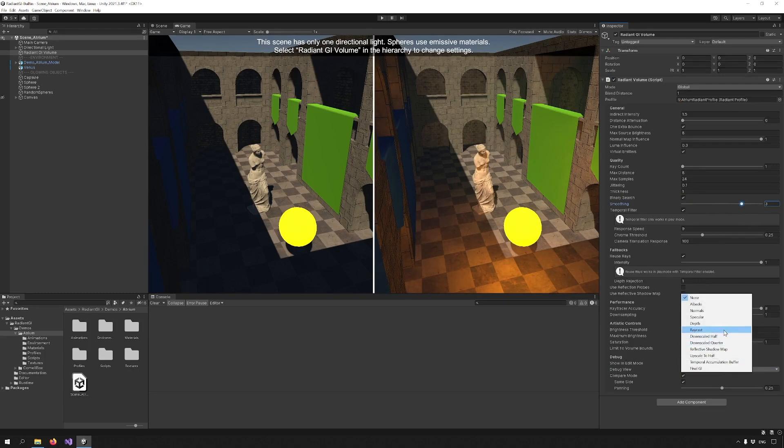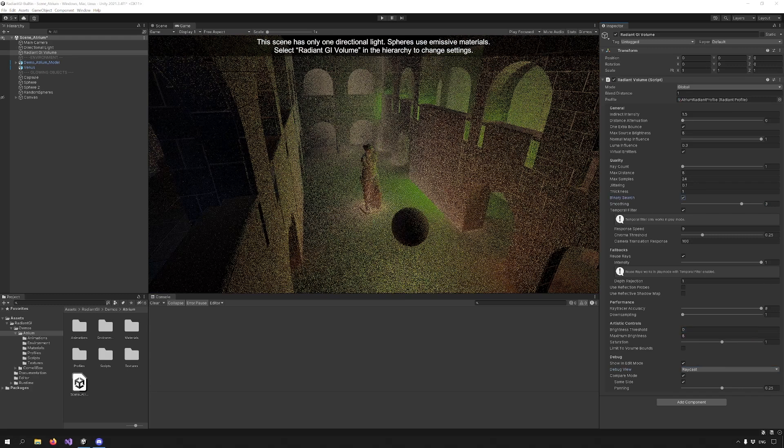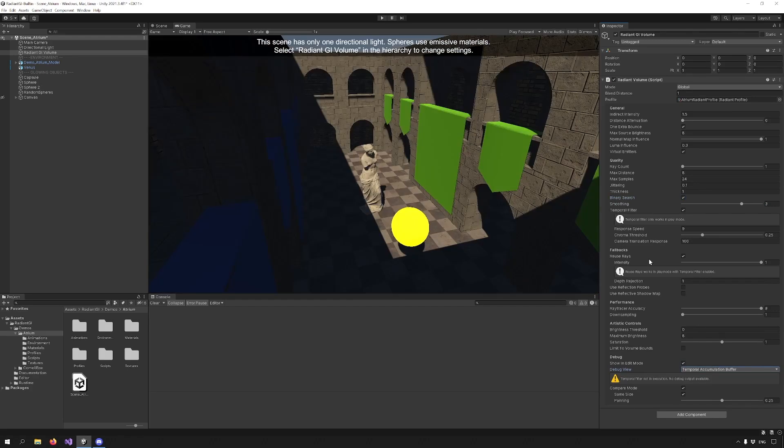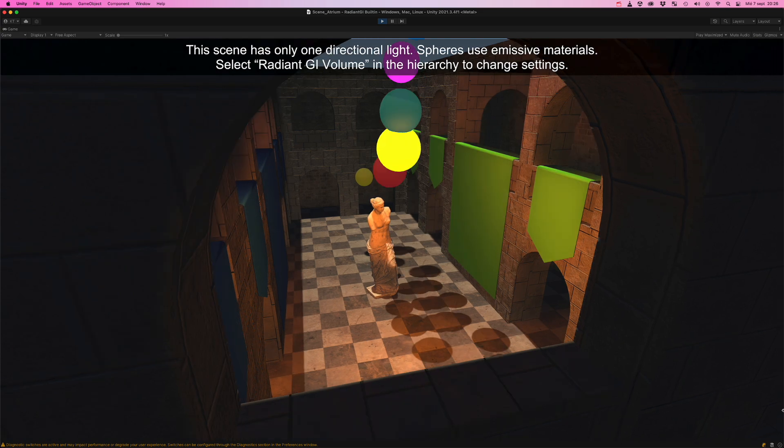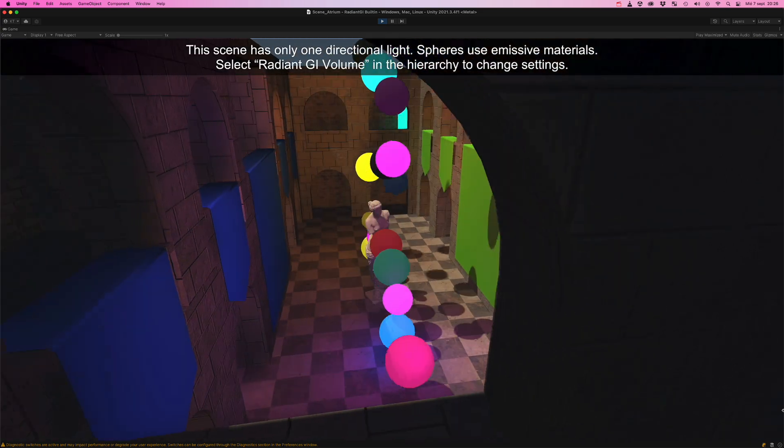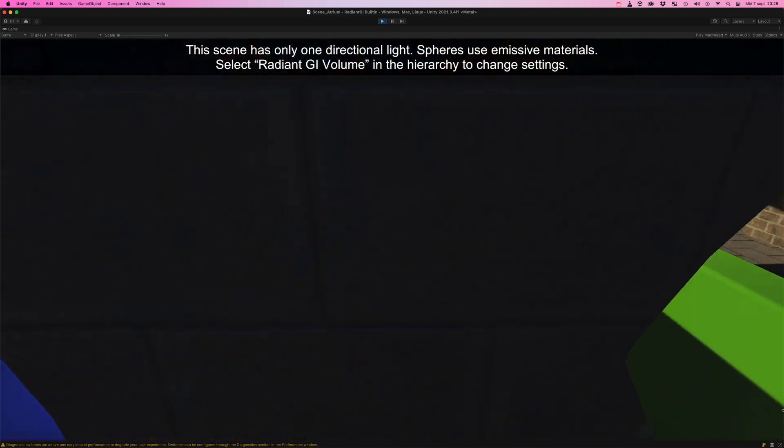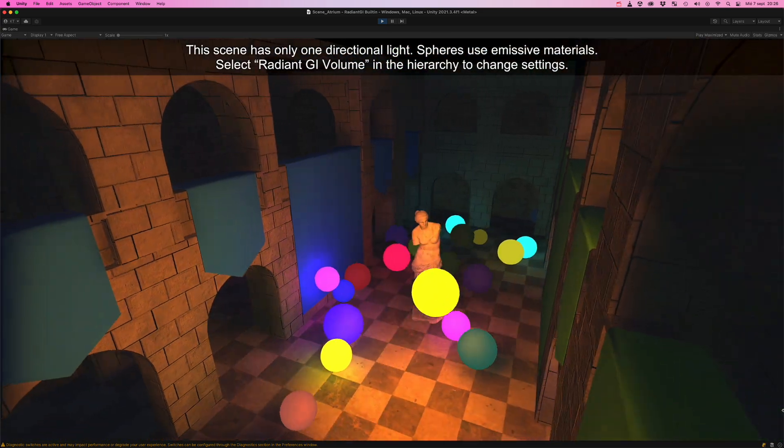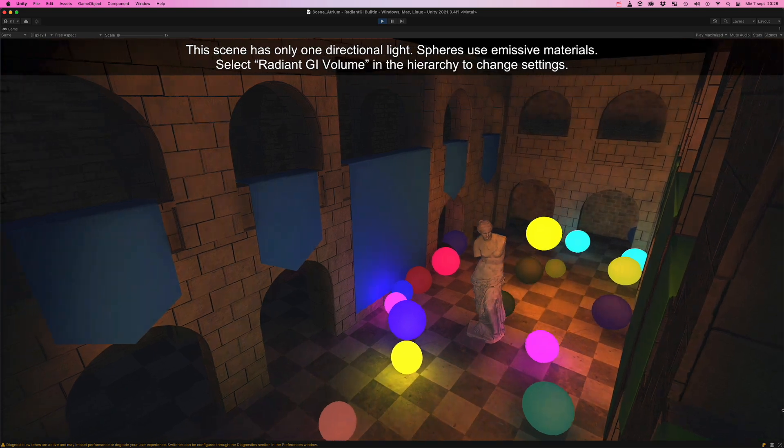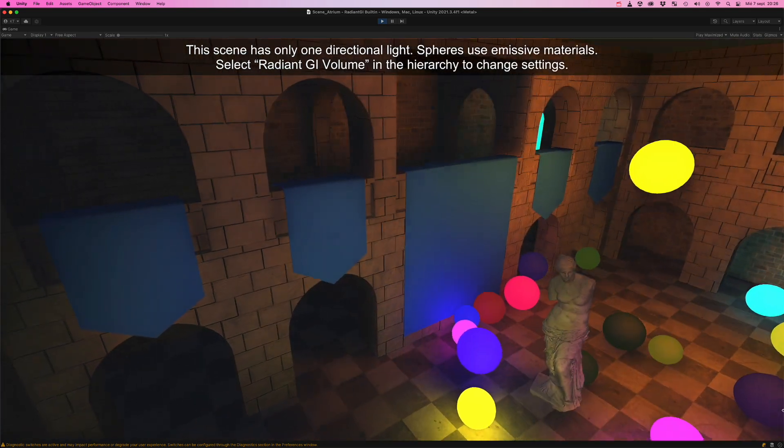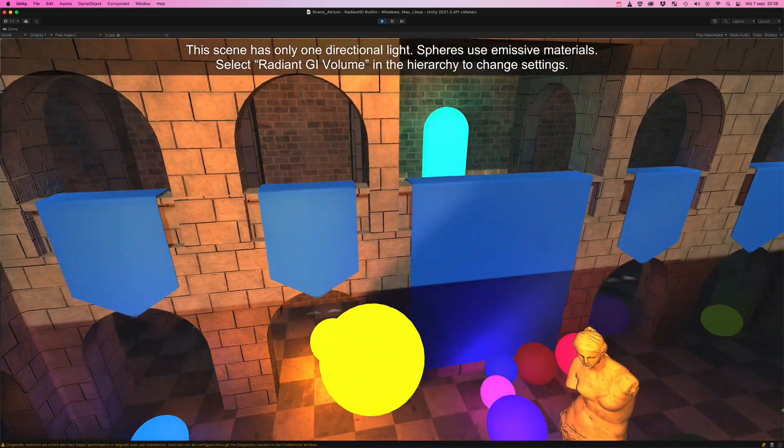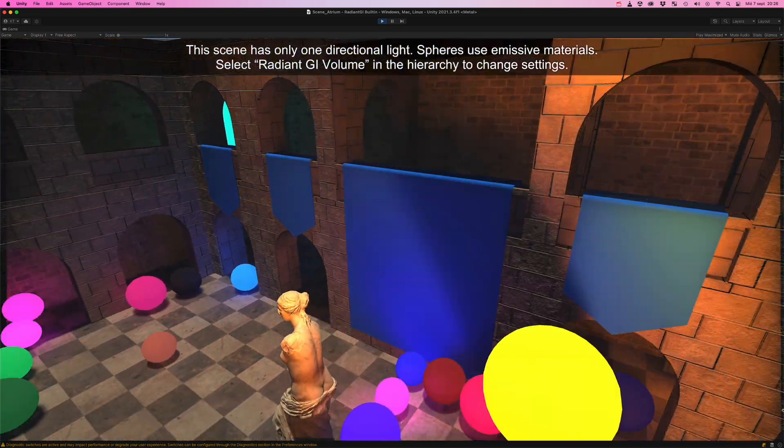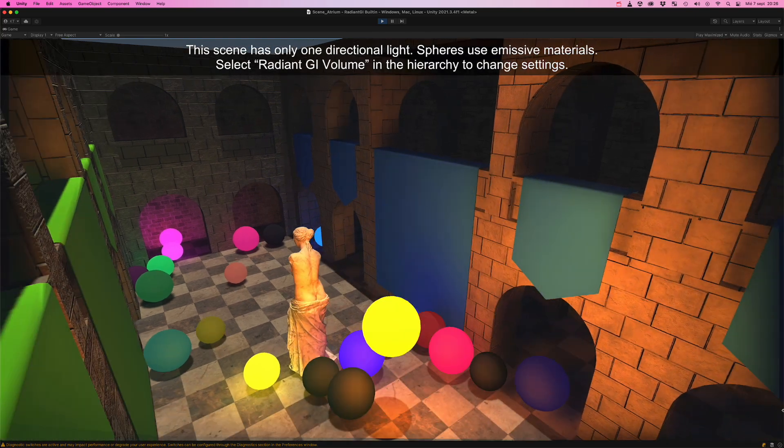Now in order to check out what the temporal filter does, we have to change our debug view to temporal accumulation buffer. Then press play. The temporal filter uses velocity buffers and reprojection to accumulate hits over frames and produce a more pleasant and smooth result. It's recommended that this option is enabled.